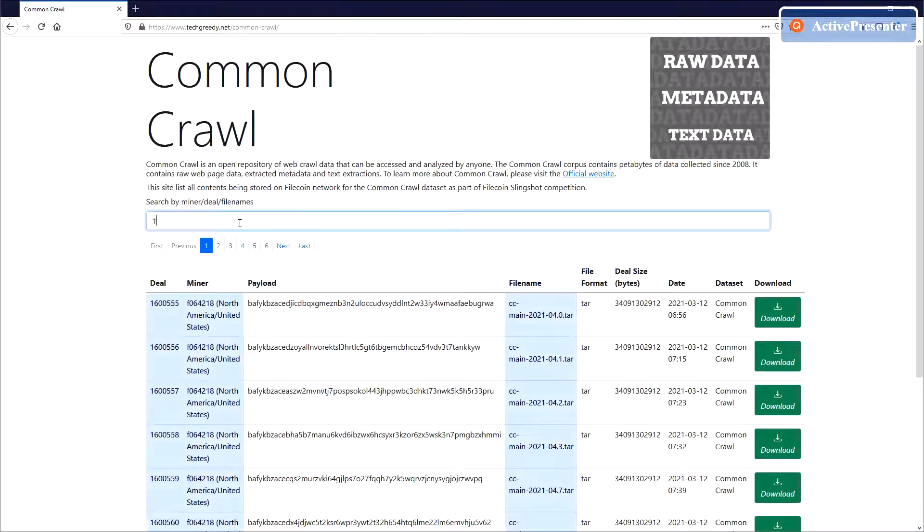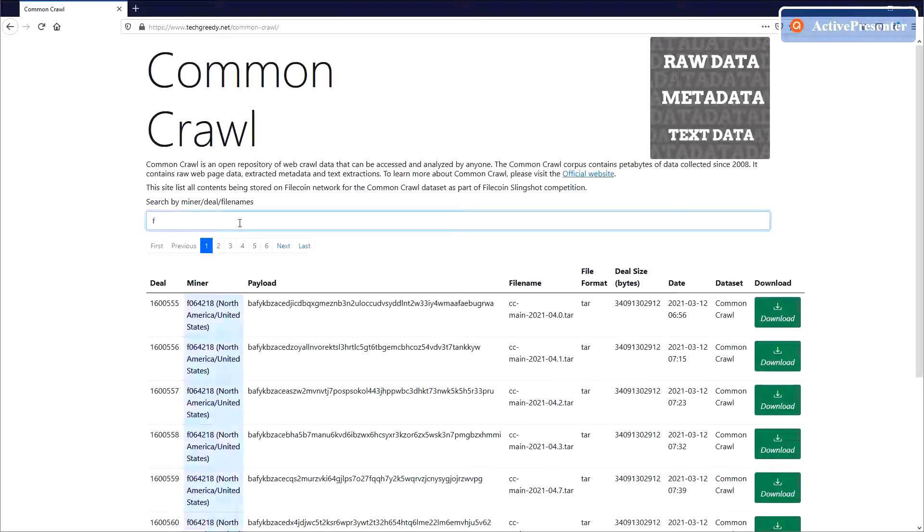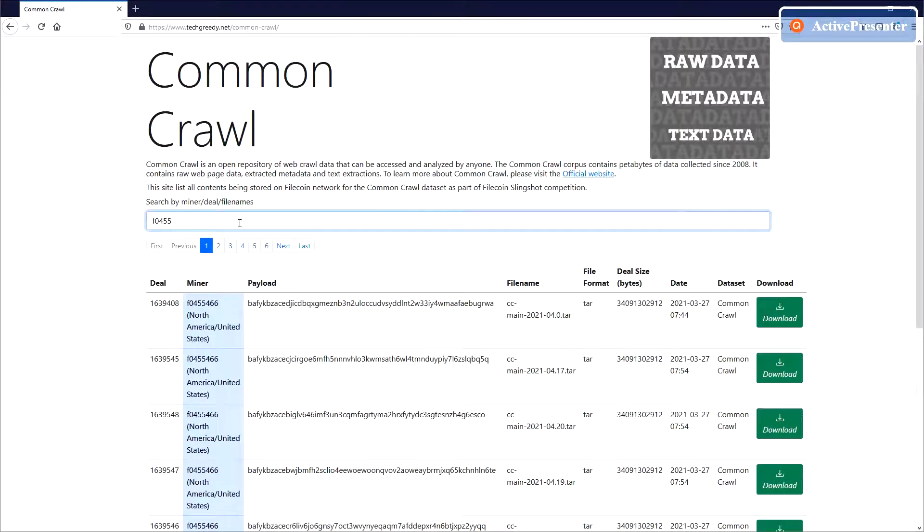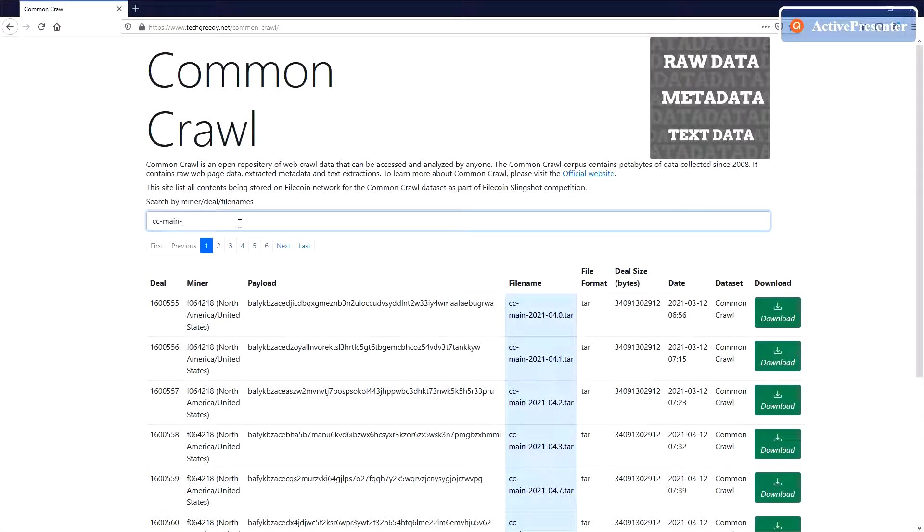In the search bar, you can either search by deal ID or the file name.